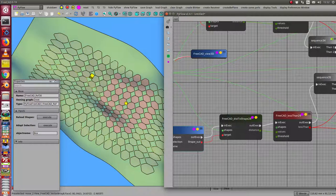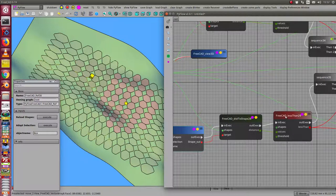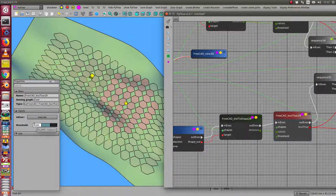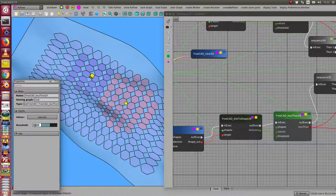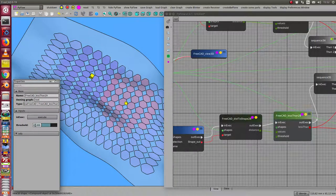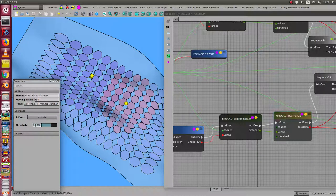I compare it in a less than node with this value 7. I also change here the value, and I see if the value becomes larger, then the selection becomes larger too.